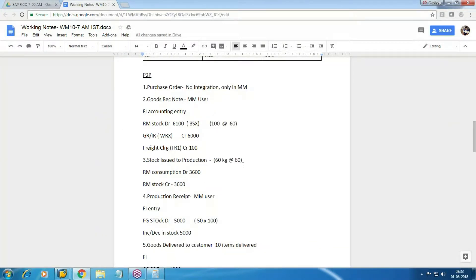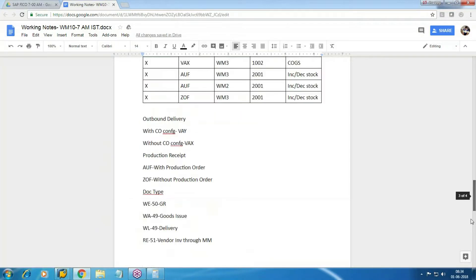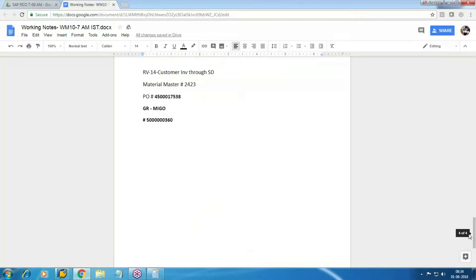Raw material stock issued to production: out of 60 kg, 40 kg stock we will issue at the moving price. The system will process this, and there will be three documents: MM document, FI document, and CO document, because this cost is part of your income statement from FI point of view.